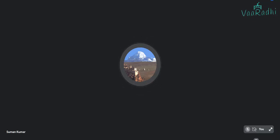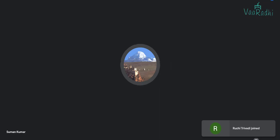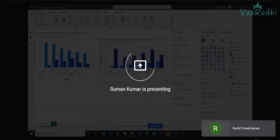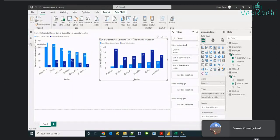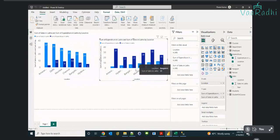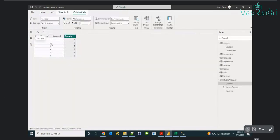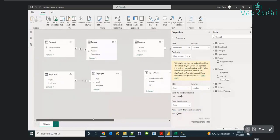Let me run through cardinalities one more time. In Power BI Desktop, there are three important views: report view, data view, and model view. Report view contains all the visuals we've created. Data view contains the imported data. Model view contains the relations between the tables we've imported.